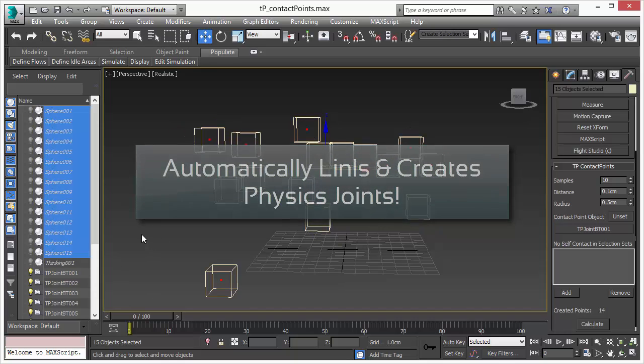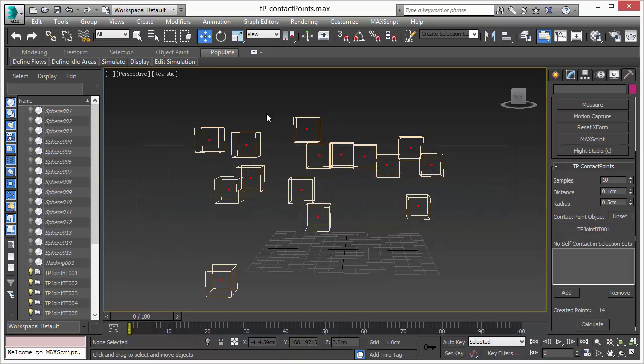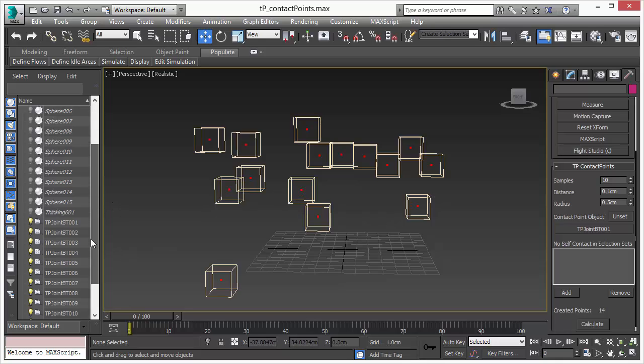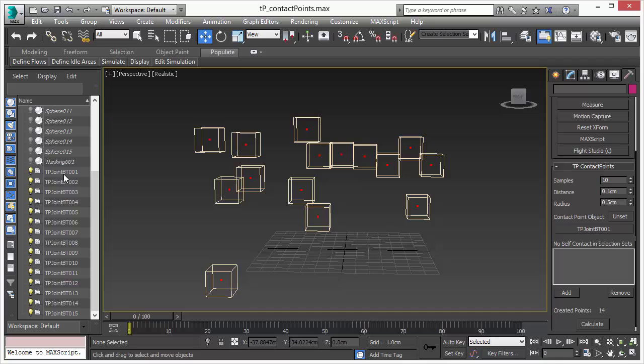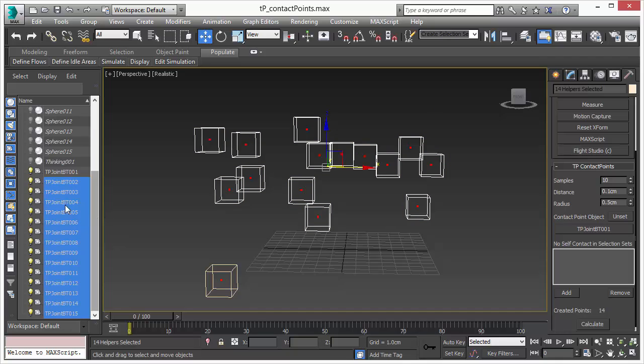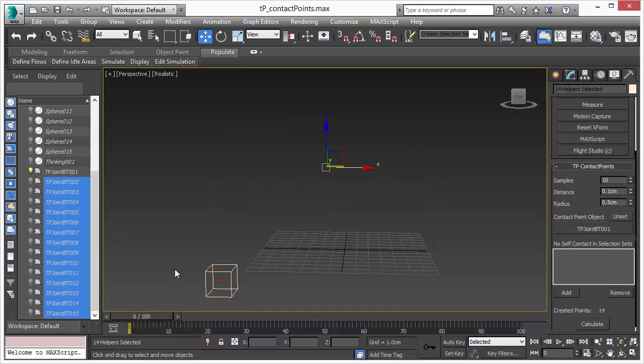So the only thing left you need to do is you can hide these joints if you don't want to modify them anymore and then everything is set up and done for you. However you could pick any kind of object as I already mentioned.